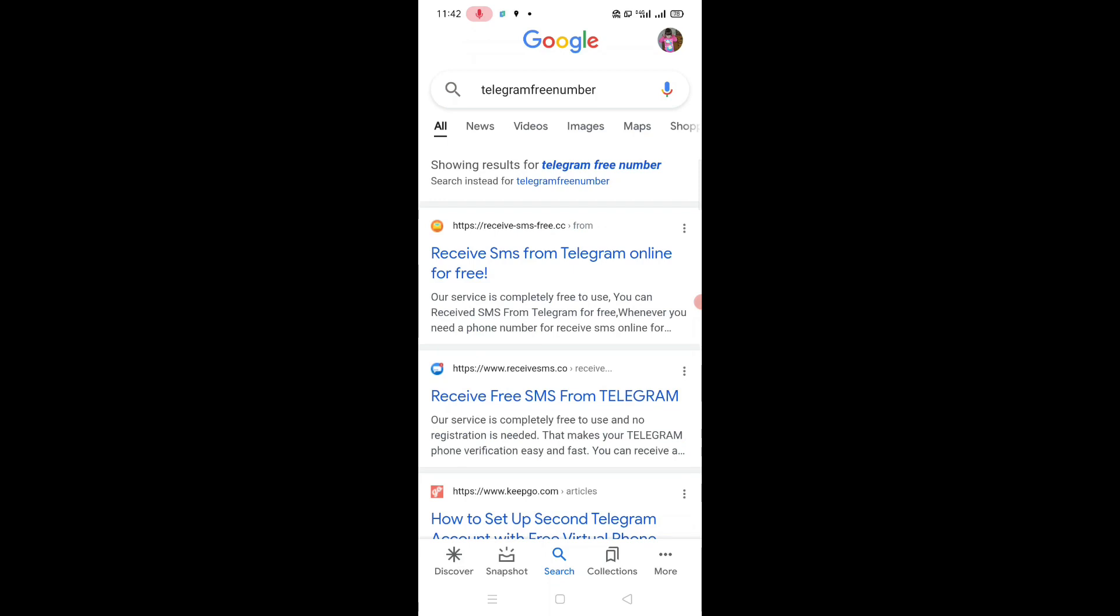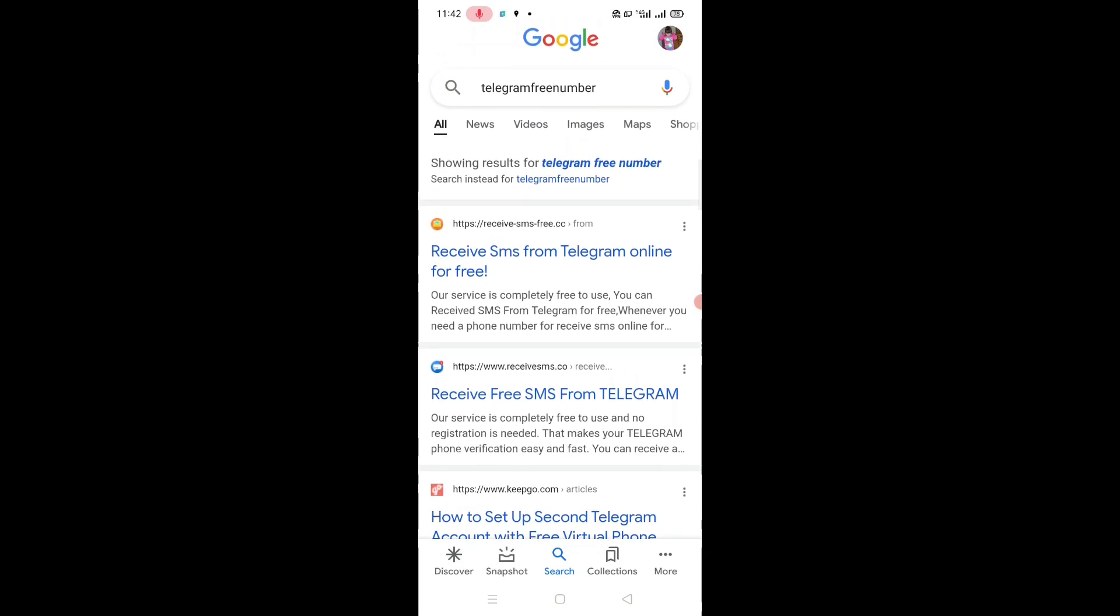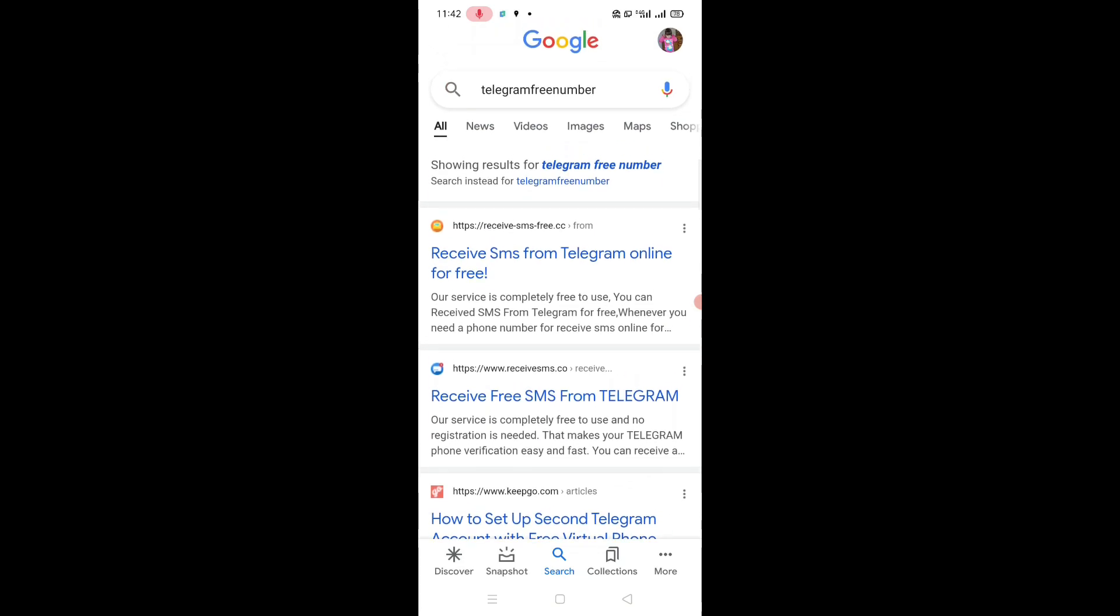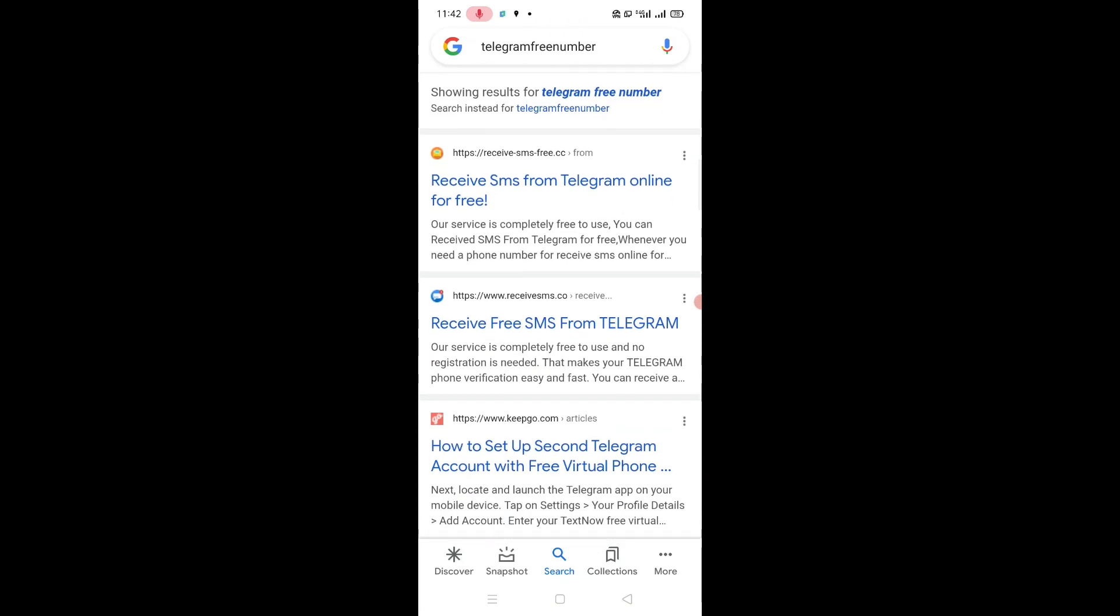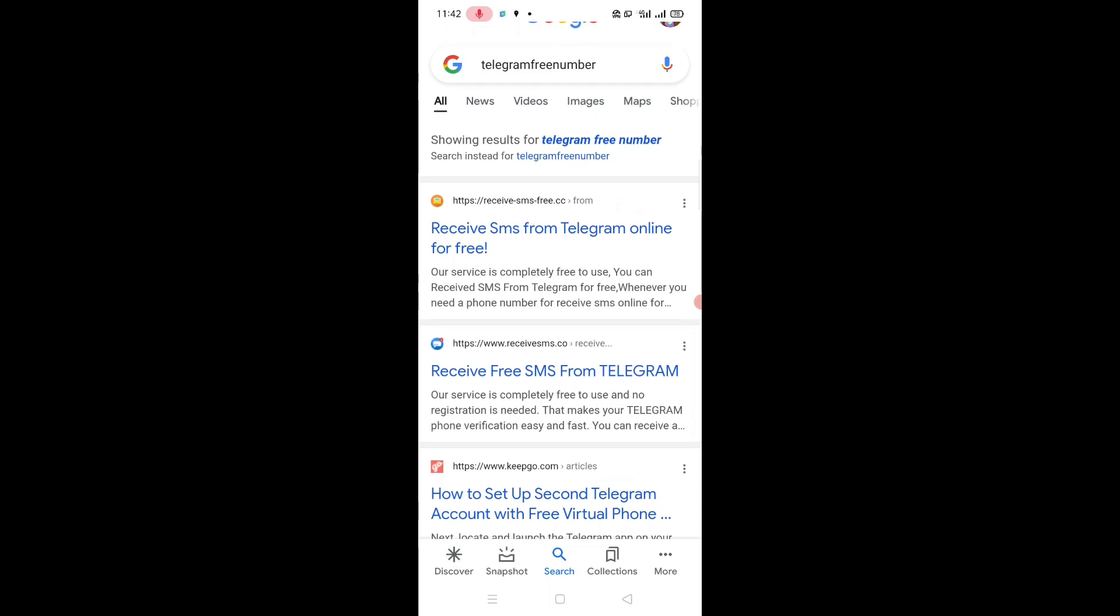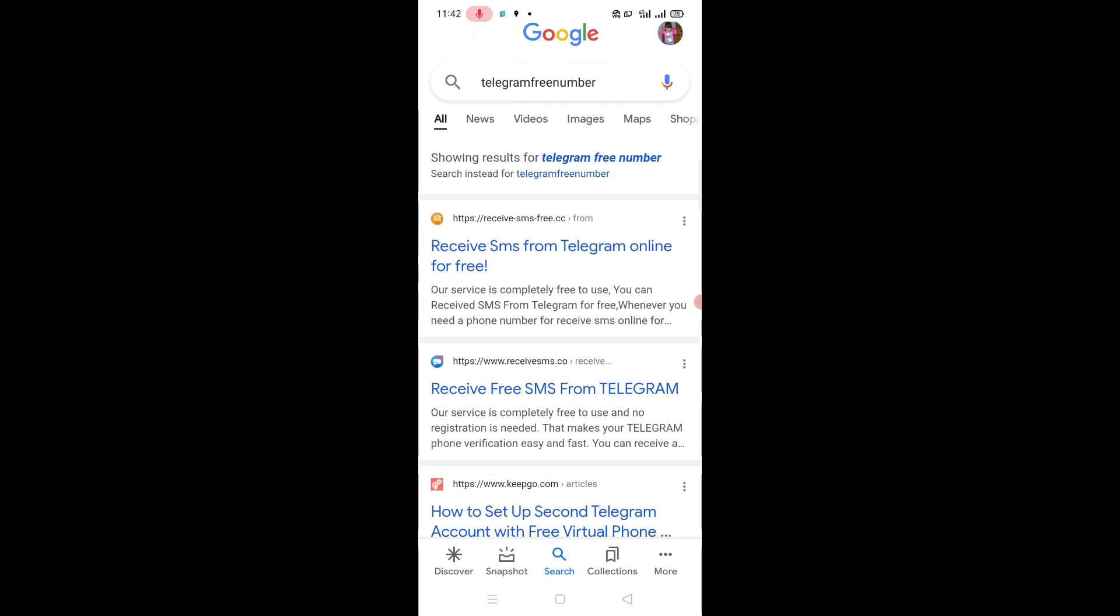You can see on the screen there are many website links. Some of these websites have to work. If your website does not work, you have to try another website. Tap on 'receive SMS from Instagram online for free'.